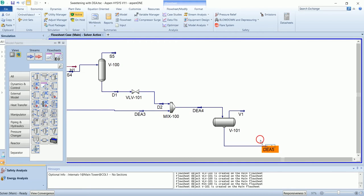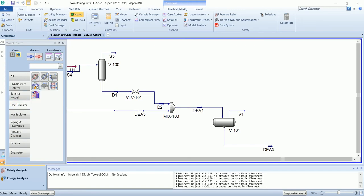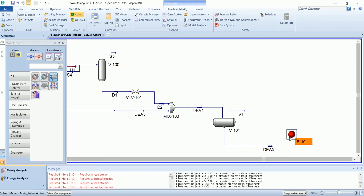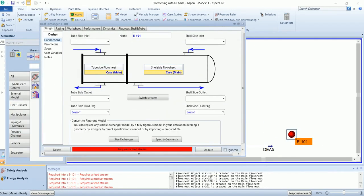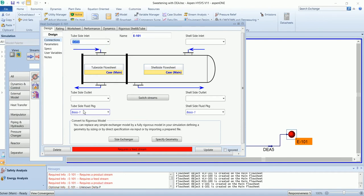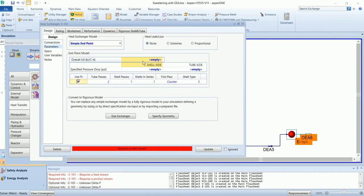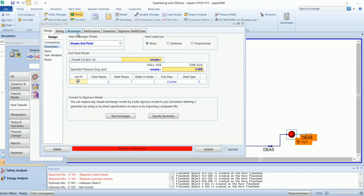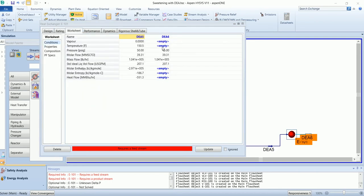Then this DE5 stream will pass through lean-rich heat exchanger from the tube side. The pressure drop of 5 psi, and its outlet temperature will be 210.